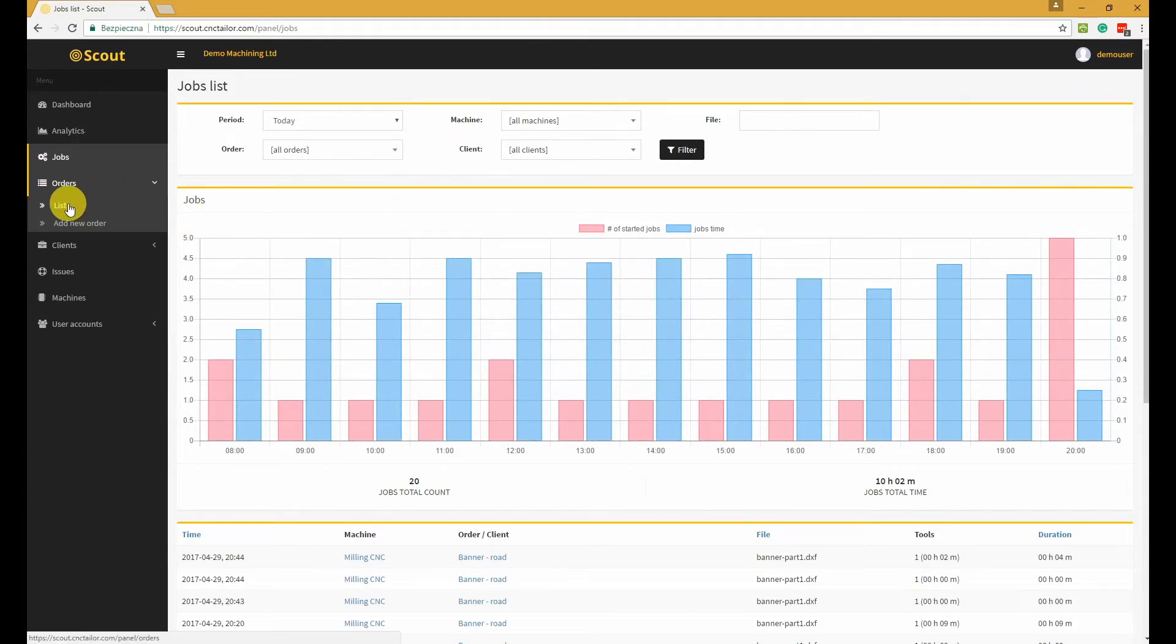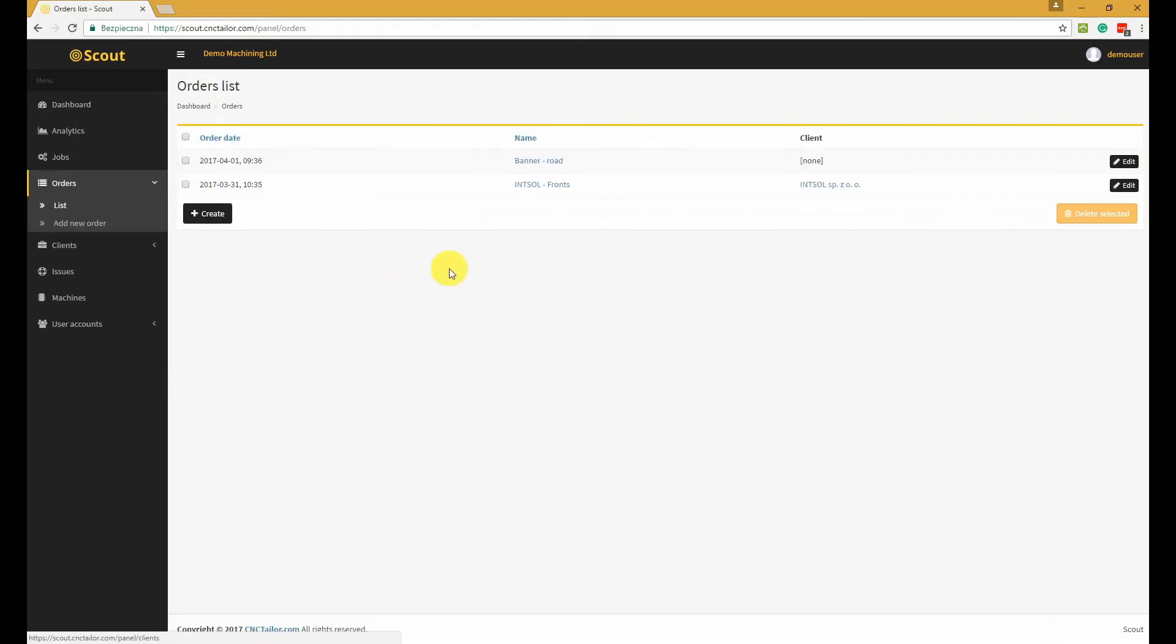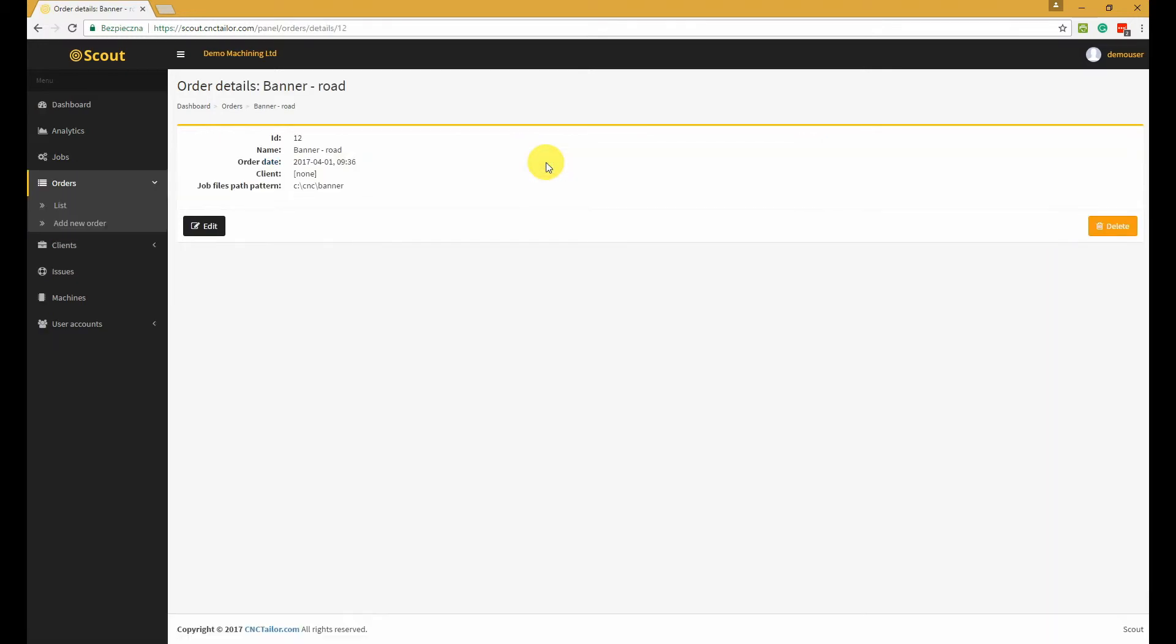The orders section allows you to easily manage orders. You can very simply specify a rule that will connect the job, or rather a file that the machine is processing, to a particular order.